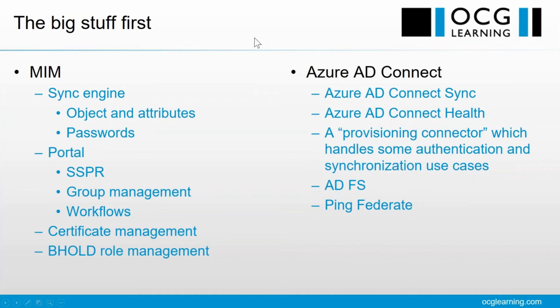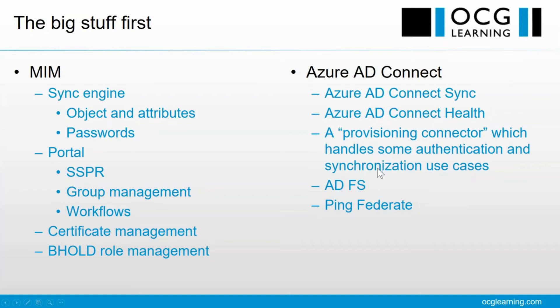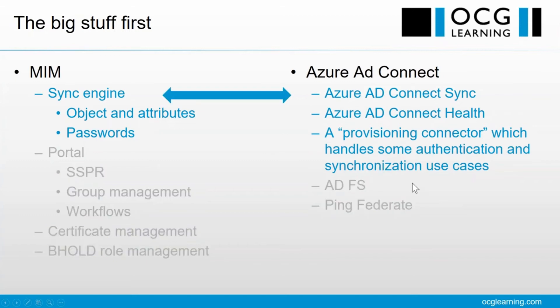It also has certificate management and BHOLD role management. If you look at Azure AD Connect, it also is a number of different components. There's the Sync part, which again is going to be the main focus today, but also Azure AD Connect Health because it tells us about the Sync Engine, and there is also a provisioning connector which handles some use cases, and we will at least mention. I'm not going to get too involved with the other two components, ADFS and Ping Federate, so I'm going to be focusing on a comparison of these pieces.